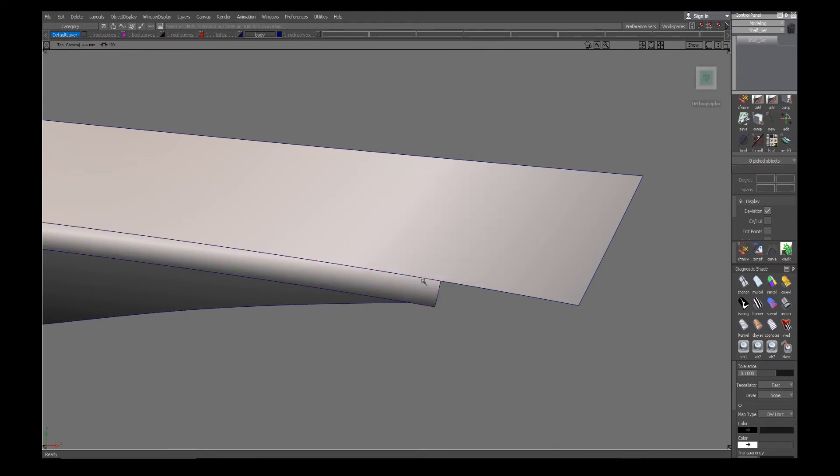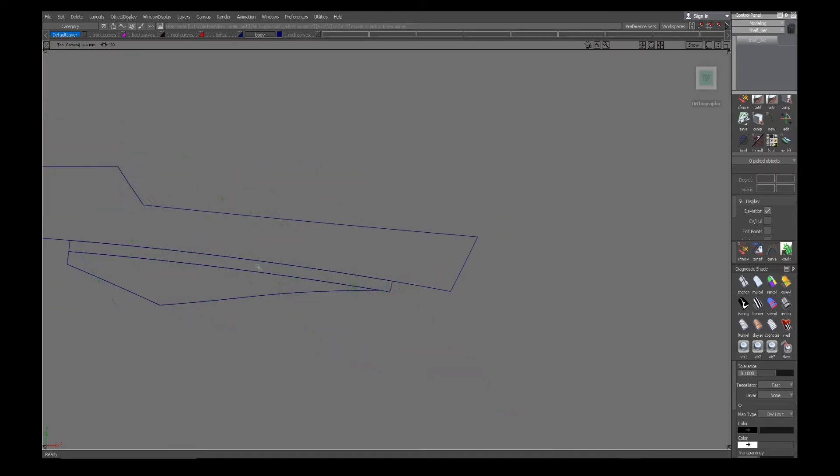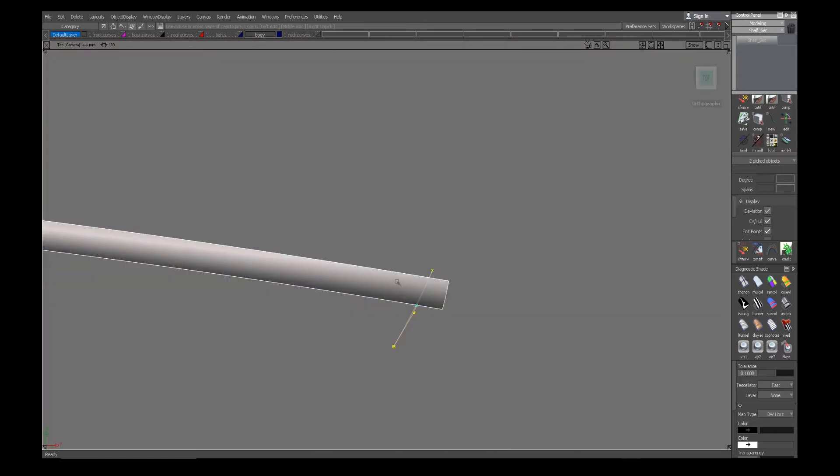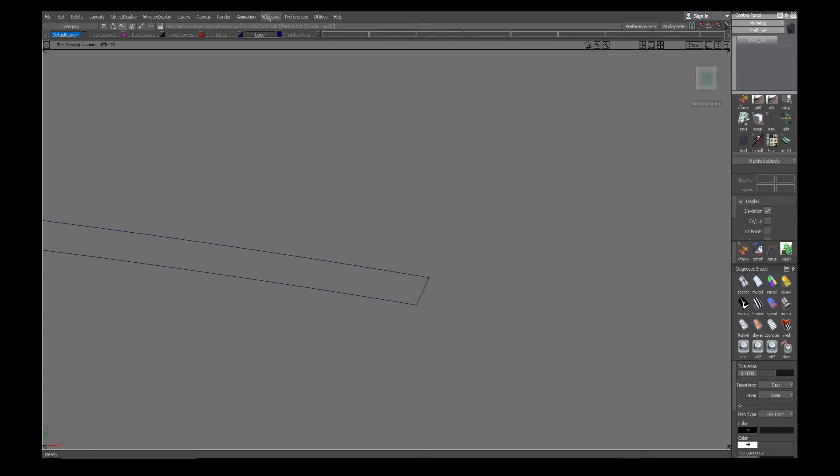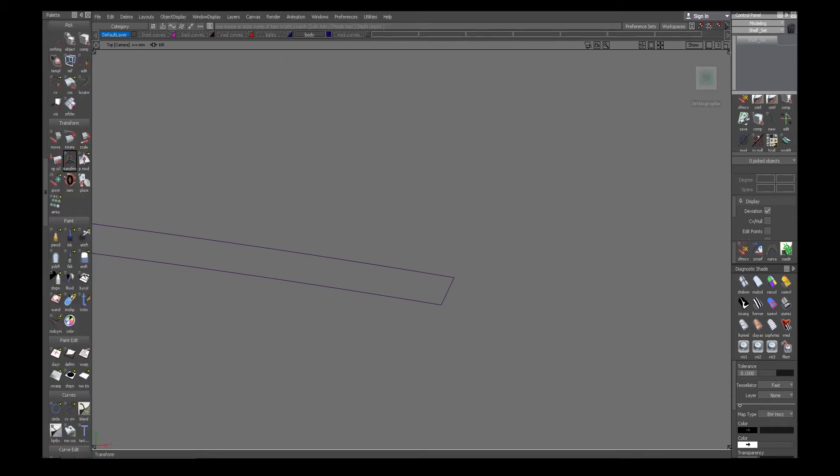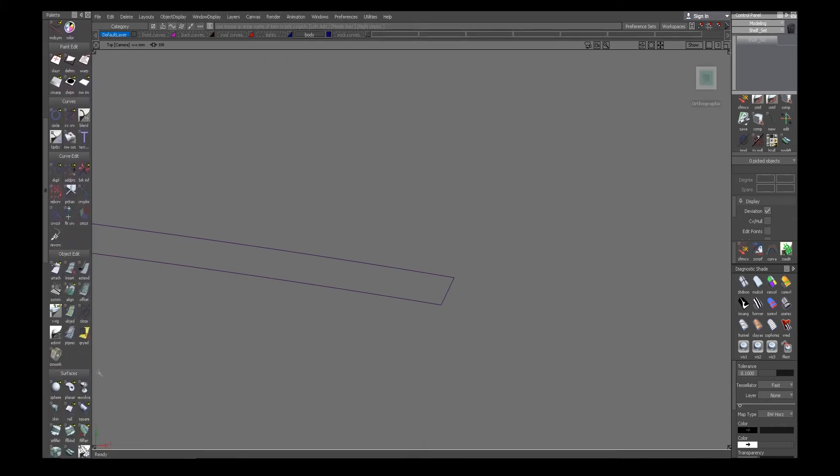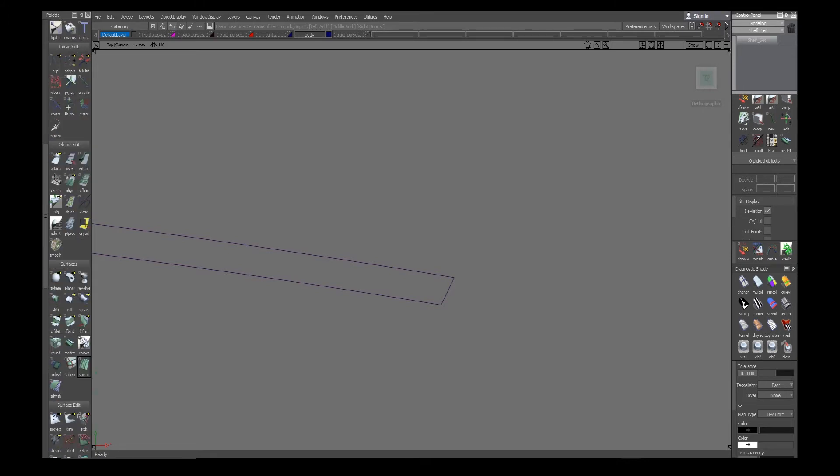I'll just extend it a little bit so I can trim it with the curve that I created, because I want to trim convert this surface. I could just build to that edge that I trimmed, but in Alias...